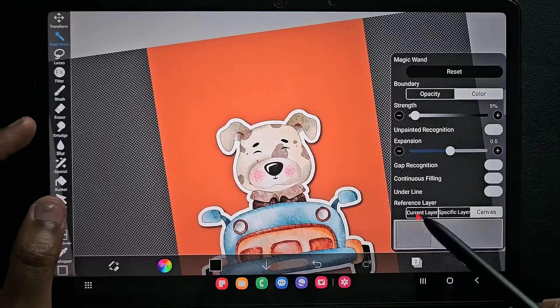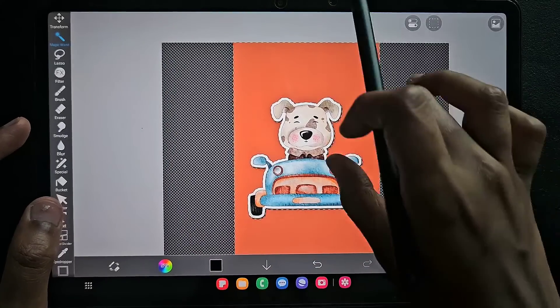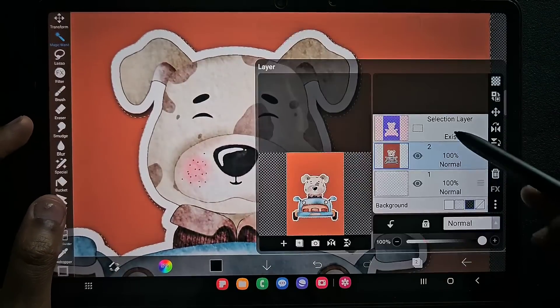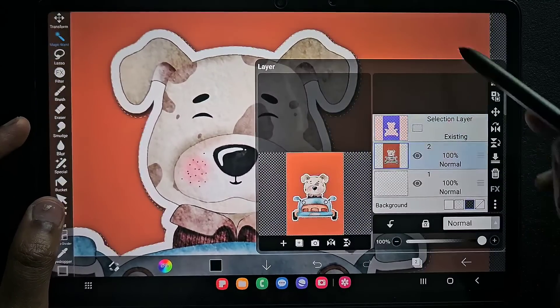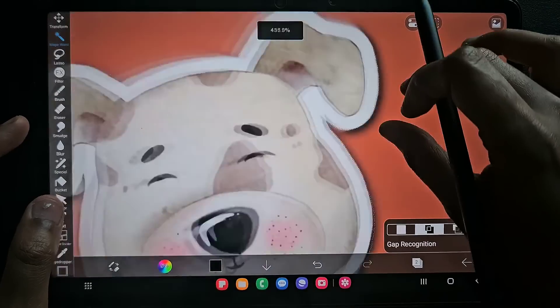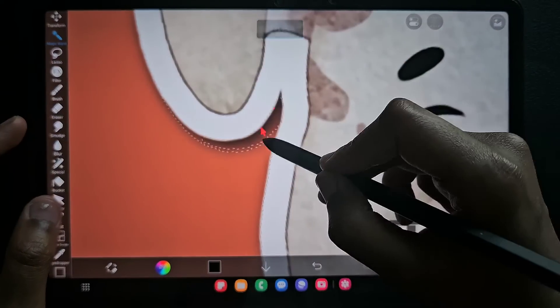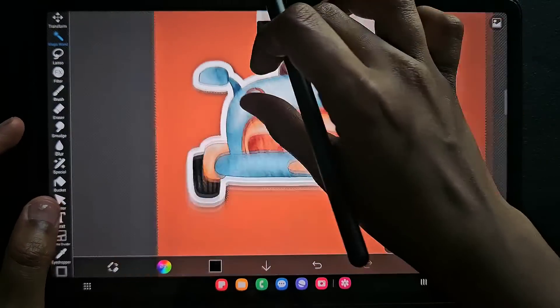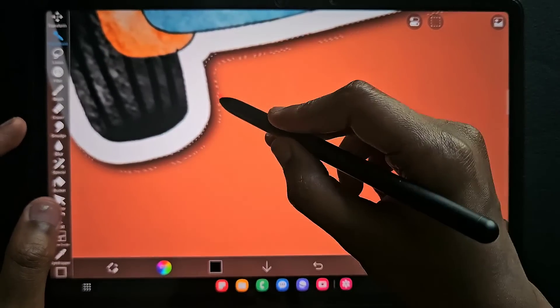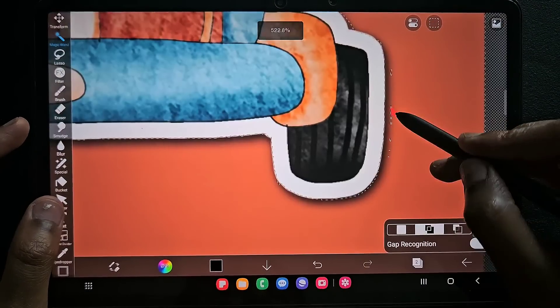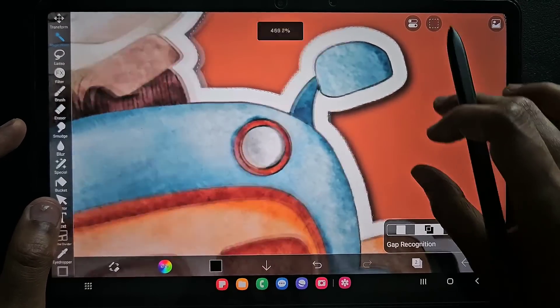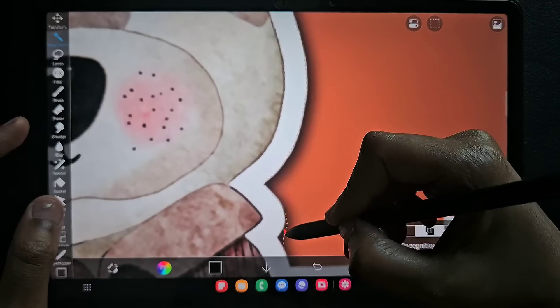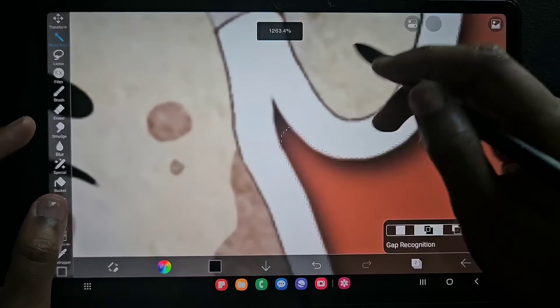Now make sure you keep in current layer option and click. You can see it selected the area instantly since it is a solid one. We can see there is some shadow details here which is not selected. Just click like this, it selects instantly. Just tap tap like this. Almost we selected all the areas to be removed.